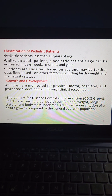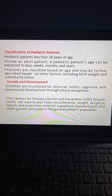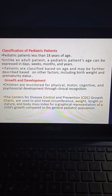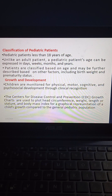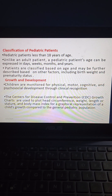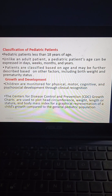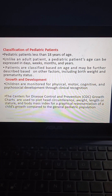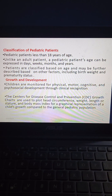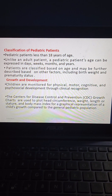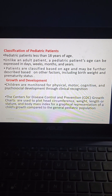Regarding growth and development, children are monitored for physical, motor, cognitive, and psychosocial development through clinical recognition. The Centers for Disease Control and Prevention (CDC) growth charts are used to plot head circumference, weight, length or stature, and body mass index for a graphical representation of a child's growth compared to the general pediatric population.